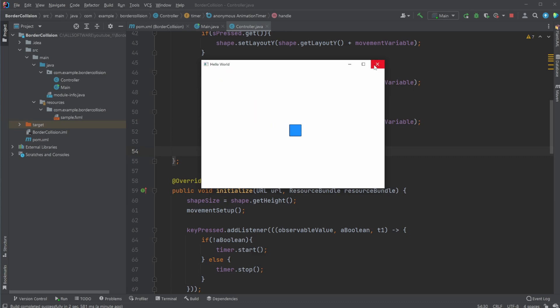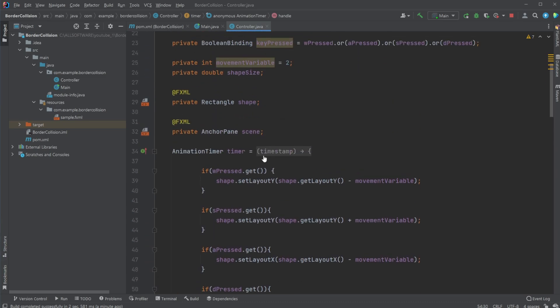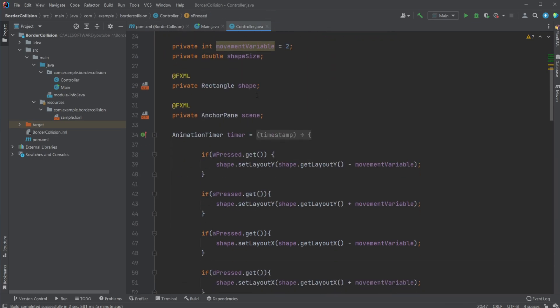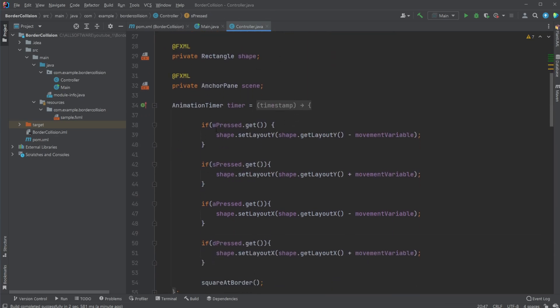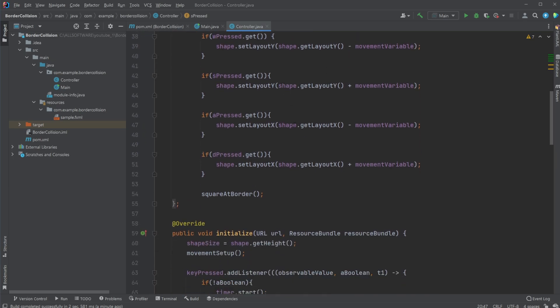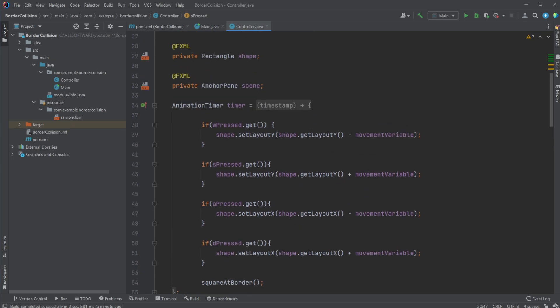And just quickly, what we are doing, we have some WASD pressed properties, and we then simply have an animation timer that goes through each of them and checks if they are pressed, then move in that direction. And again, if you want to know more about this basic movement, check out my other video.